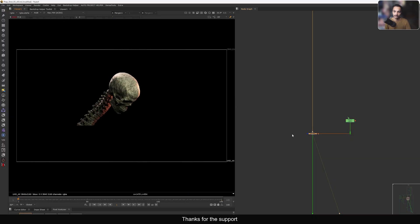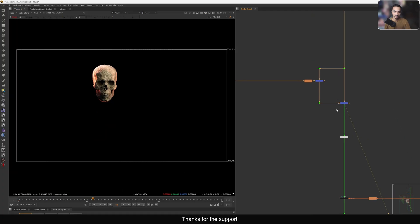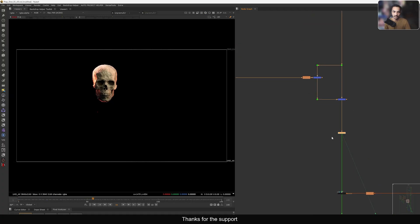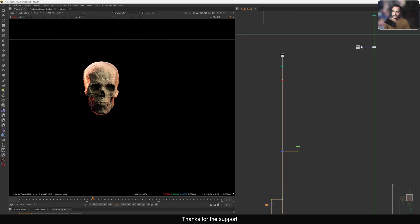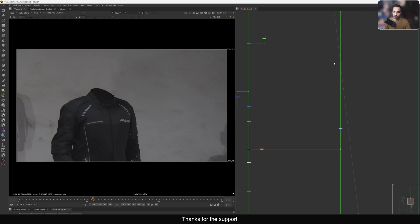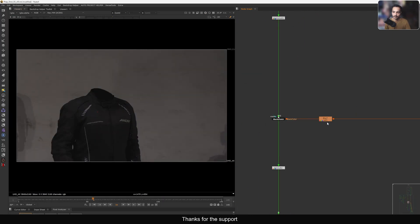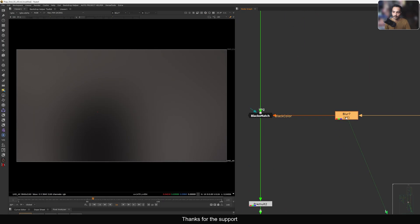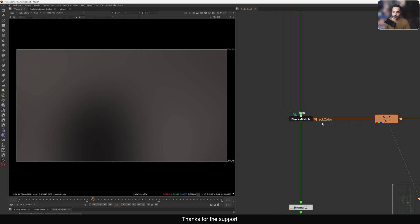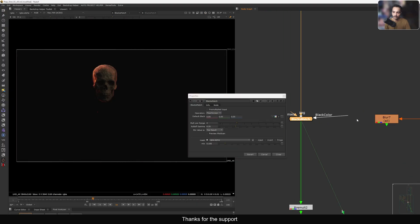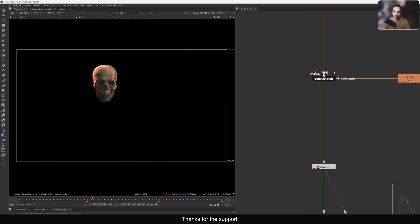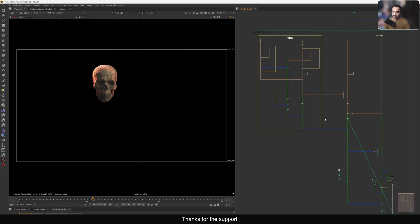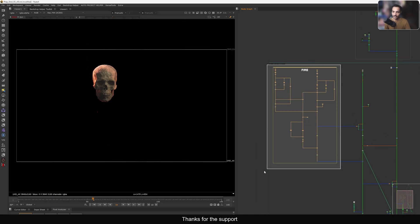We do some masking to remove the extra part because we don't need the full skull — just masking, animating, and adding some light wrap if required. Then we do an unpremult and use a very cool technique: we do some grading to make it dark, and on this side we use a BlackMatch node, blurring this one and using the color input to add it. Then we do a pre-mult — basically just black-matching the helmet.